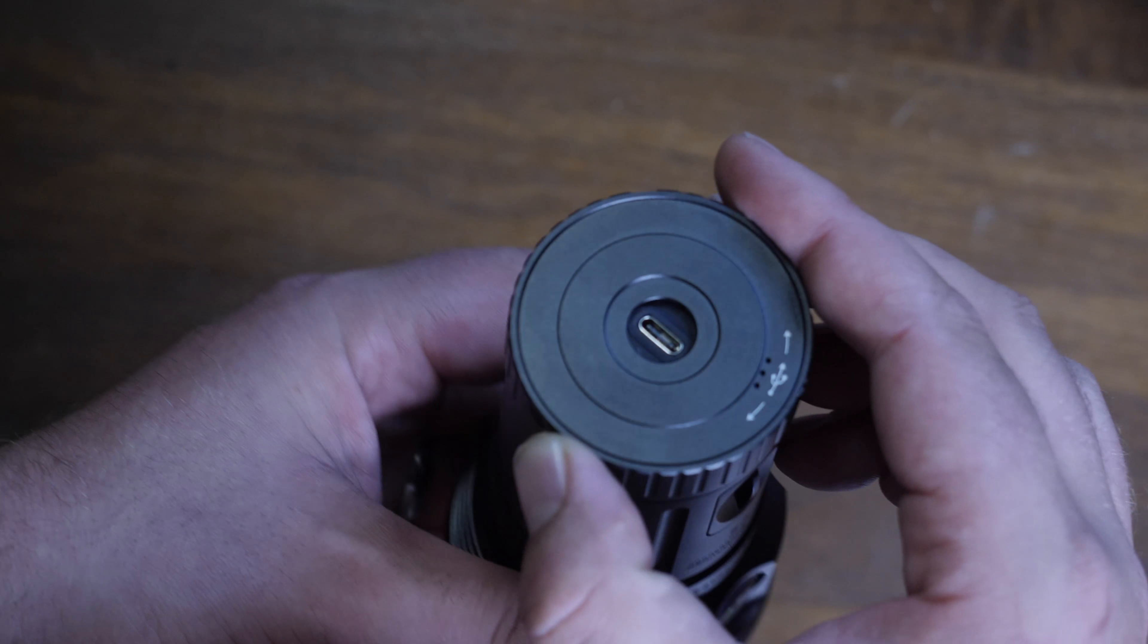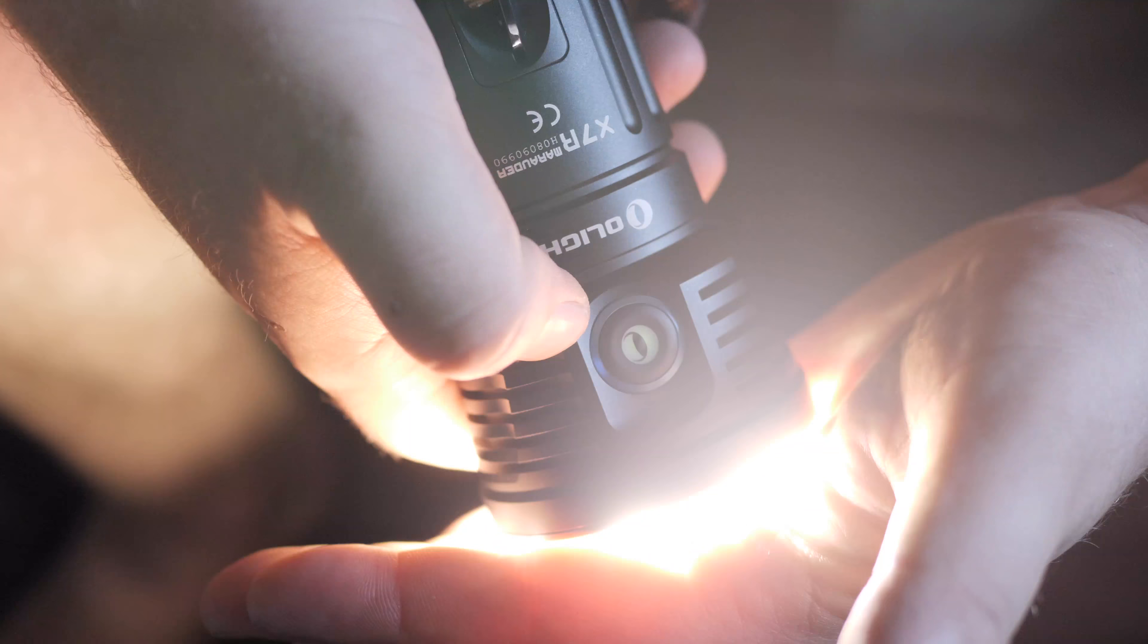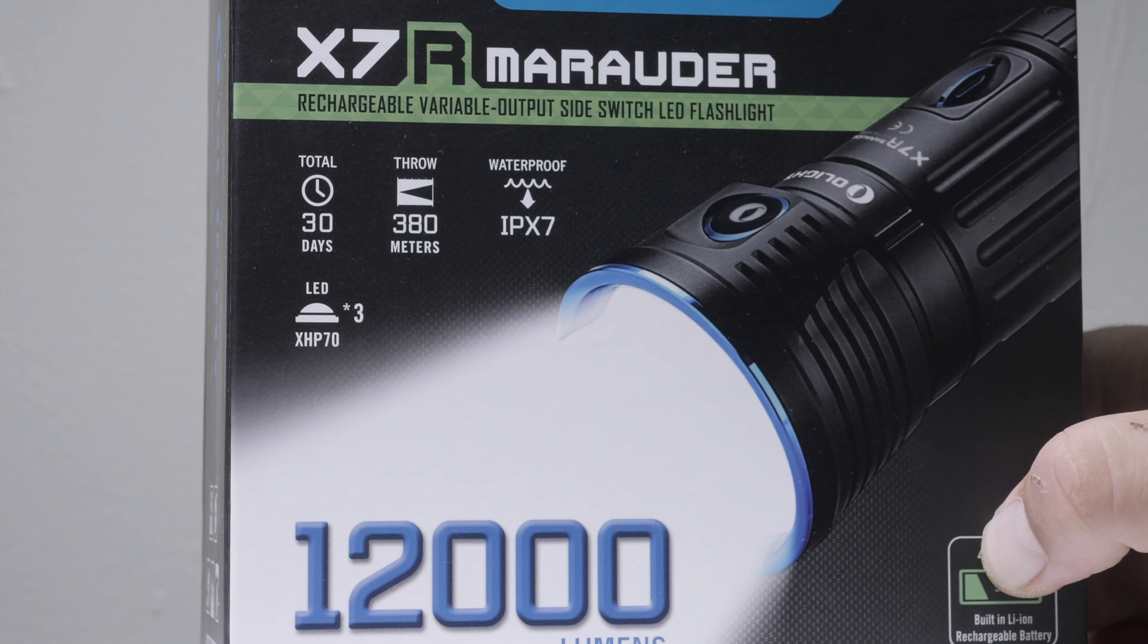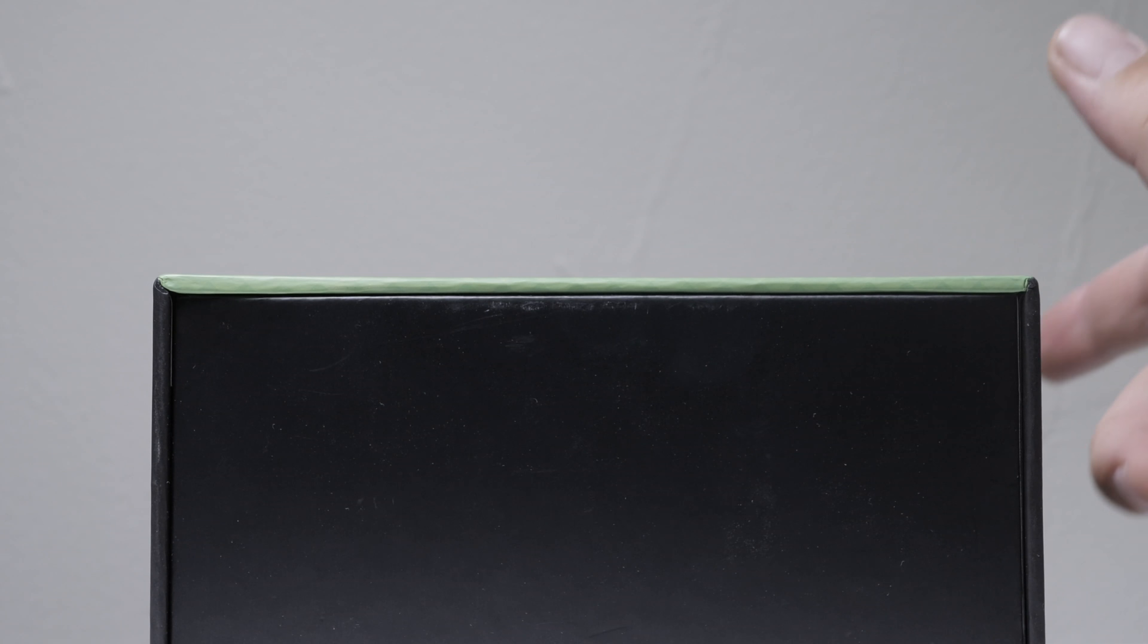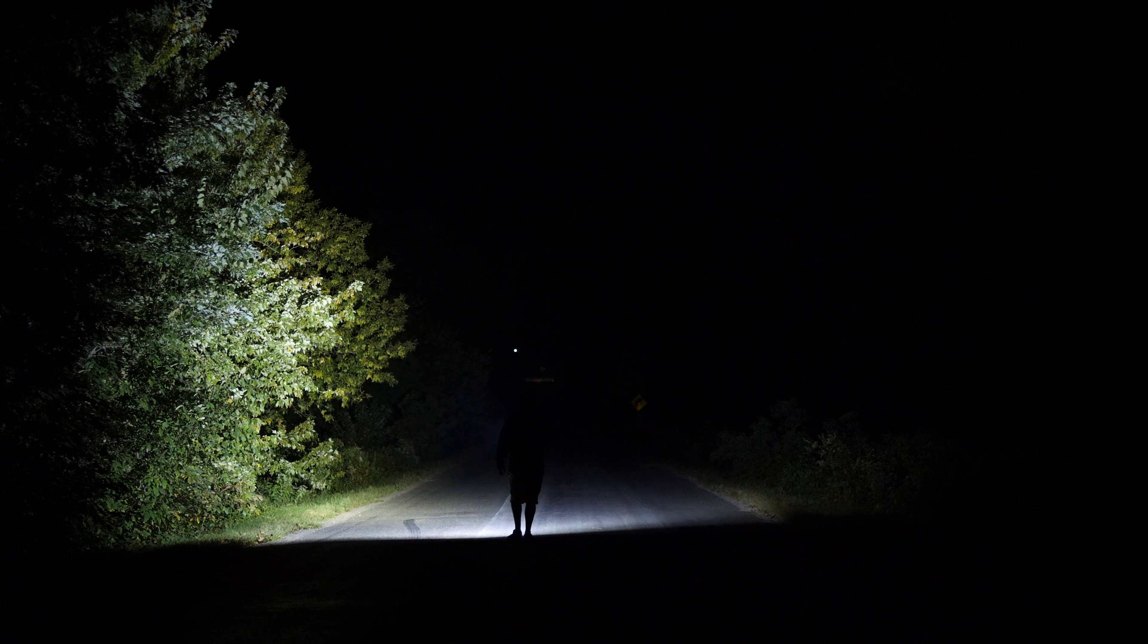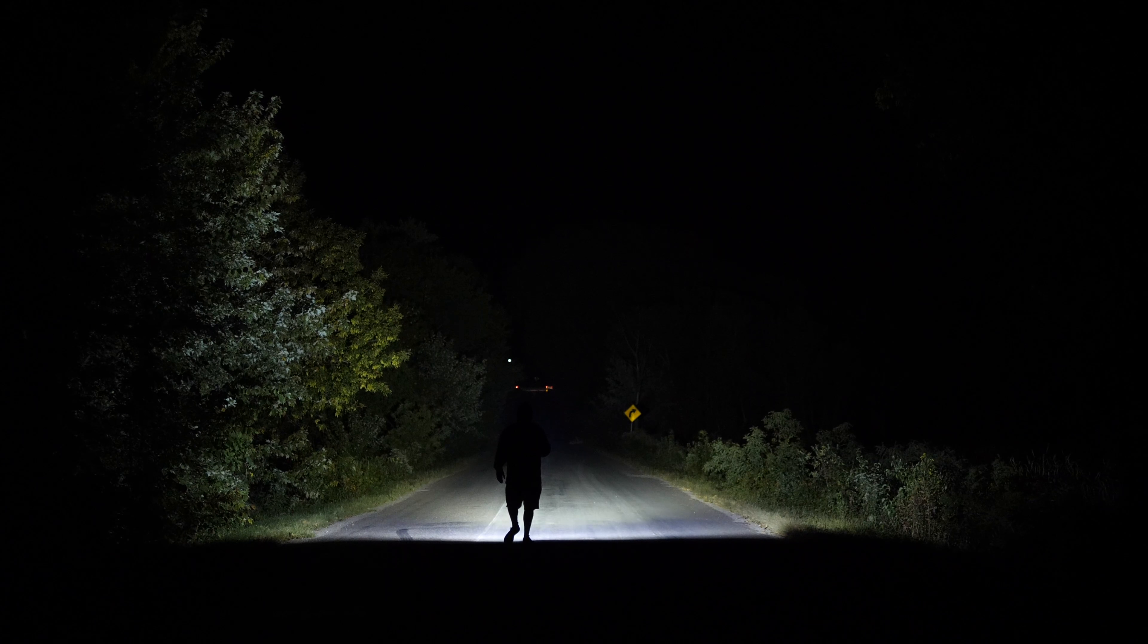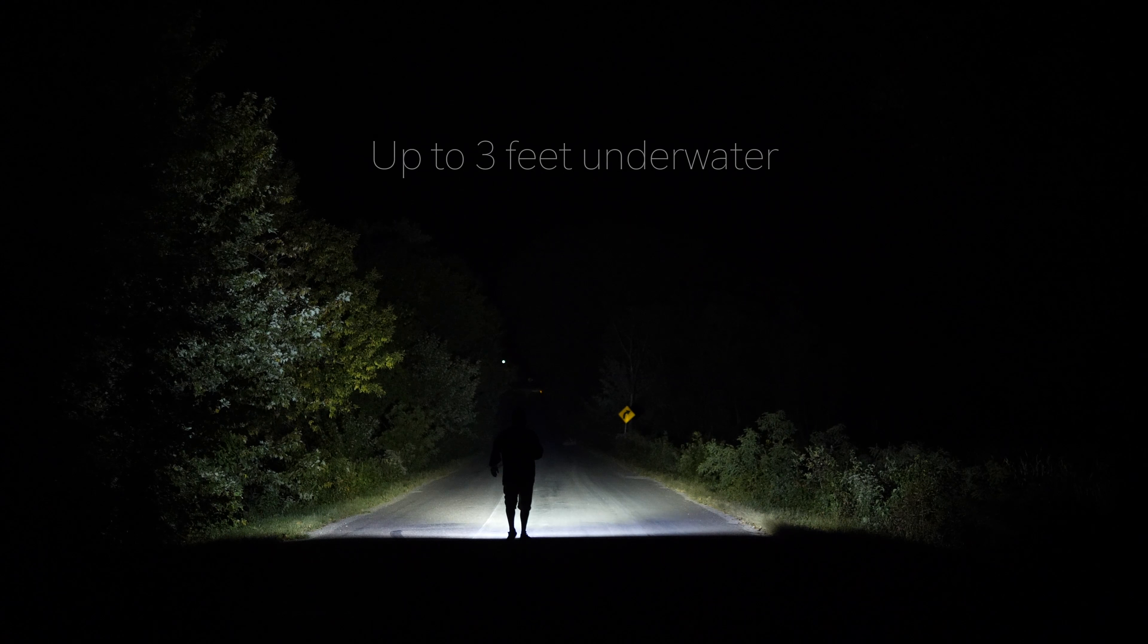So let's go over some of the specs on this. It has three Cree XHP70 CW LEDs, beam distance of 380 meters, that's equivalent to 1,247 feet. Light intensity is 36,100, and it has a waterproof rating of IPX7.